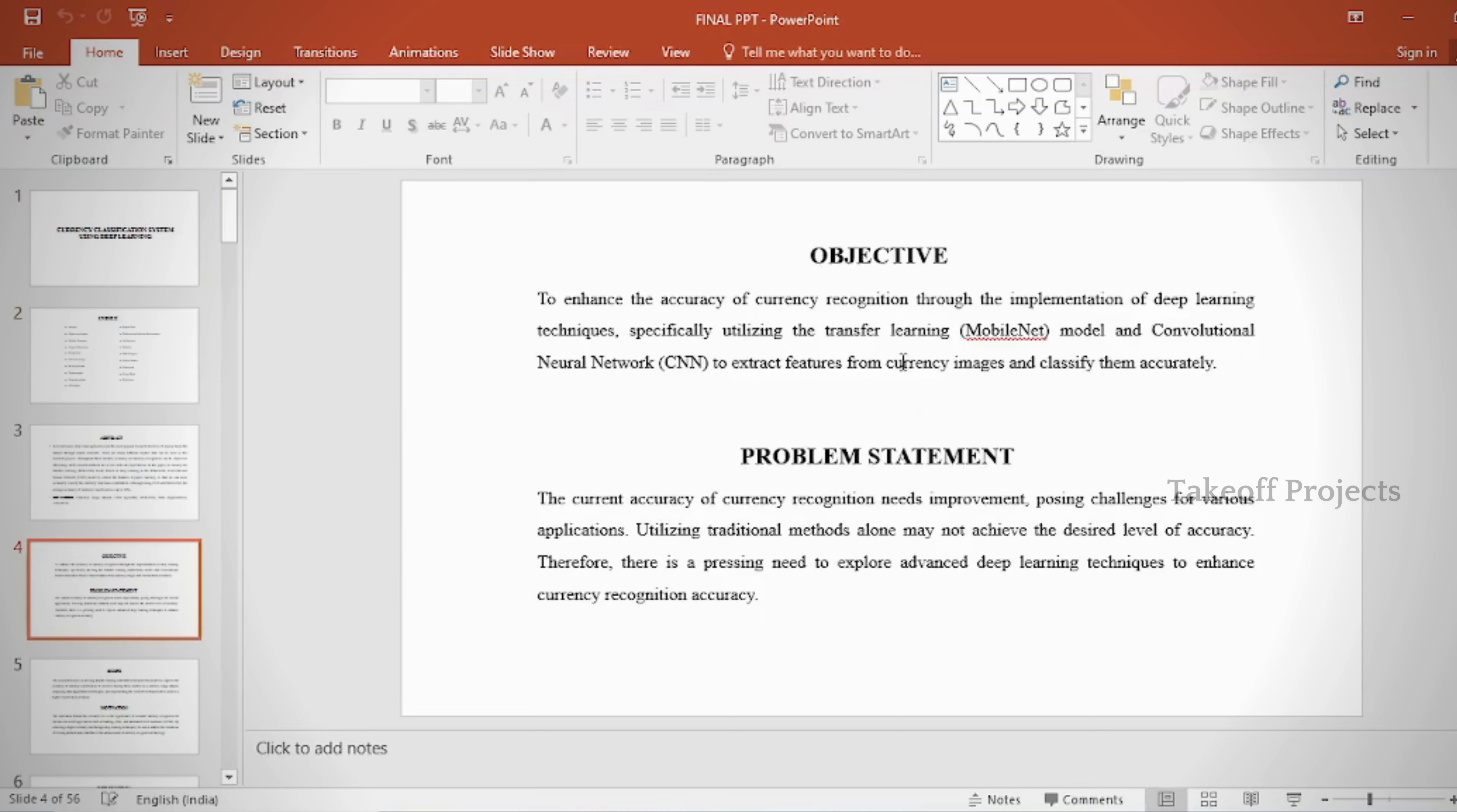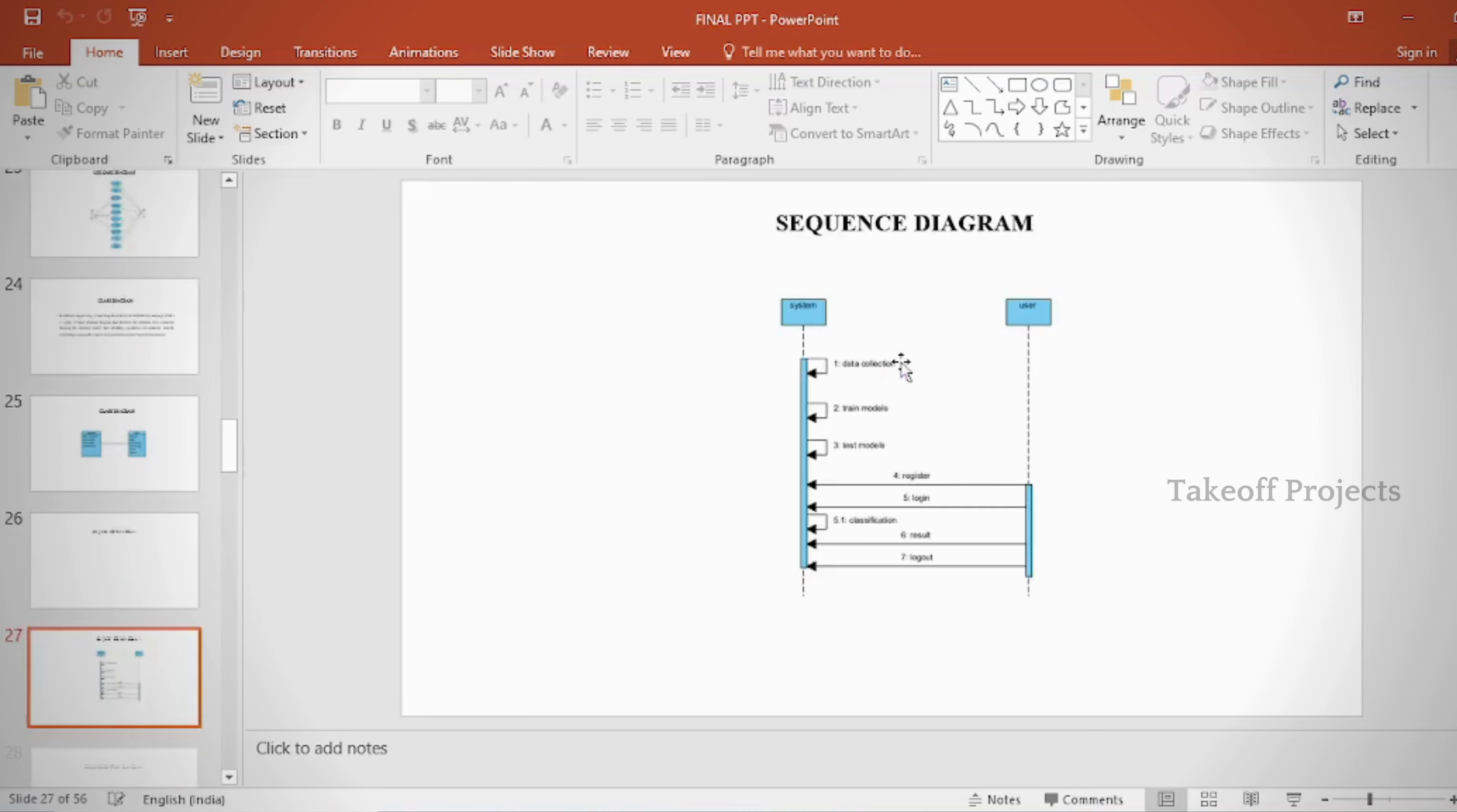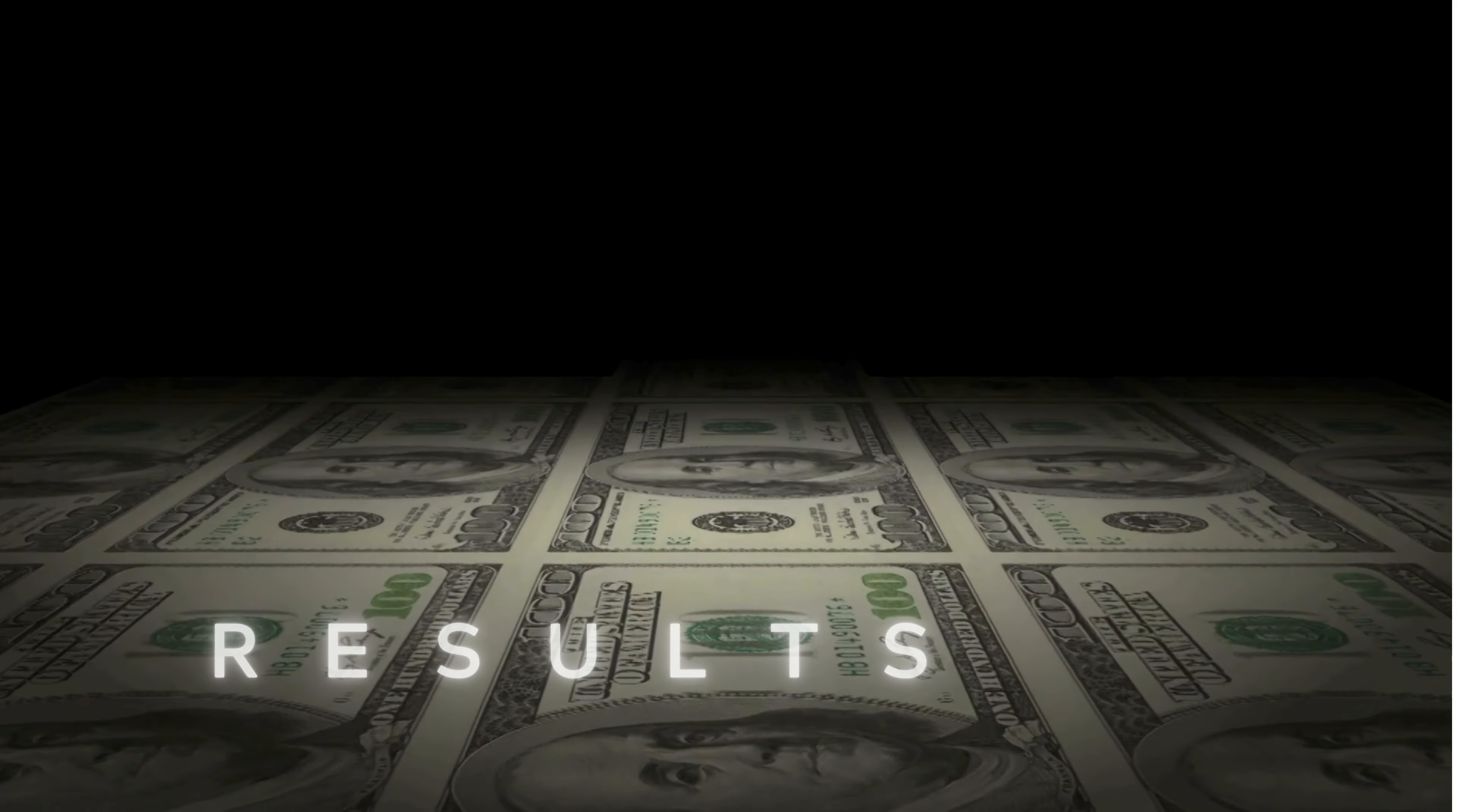Additional contents include: proposed block diagram, simulation block diagram and results, advantages, applications, software and hardware requirements, conclusion, future scope, and references.